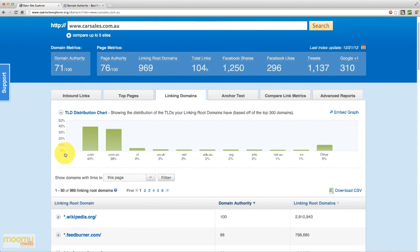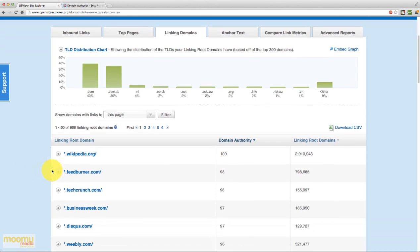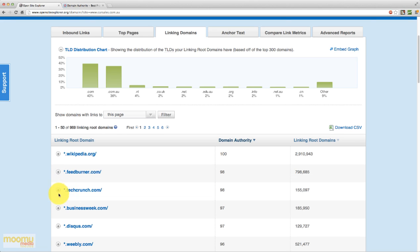Next along we have linking domains. Up the top we have a TLD distribution chart. That gives you a quick idea of the different kinds of domains that are linking to you. So we can see that 40% of the links come from .com domains and 36% come from .com.au. And scrolling down, once again ordered by the authority of those domains, we have the domains that link to carsales.com.au. And here we see that they've got a link from wikipedia.org, which is very valuable. TechCrunch, businessweek.com. So they've got some great links here.